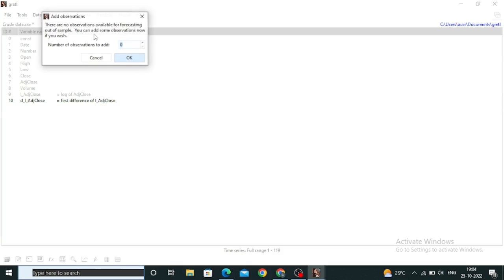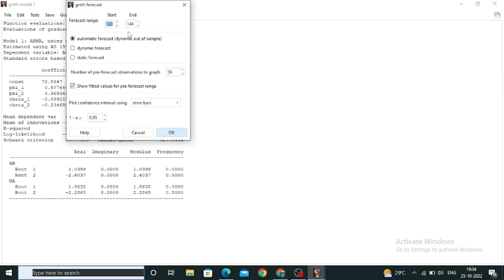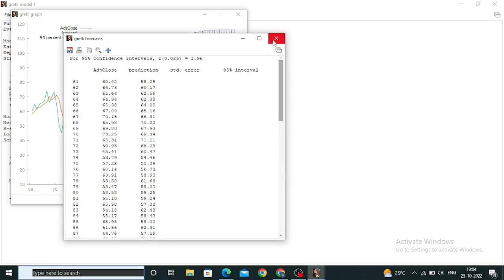Now the main part: forecasting. Click on Analysis and you will get the option of Forecast. Click on Forecast and set how many observations you want to add. I want to add 25 more observations — my dataset has 119 and I want 25 more. Click OK, keep the confidence interval settings at default, and click OK again. You will get the forecast. The forecast shows that the Adjusted Close Price will drop over the next few observations.